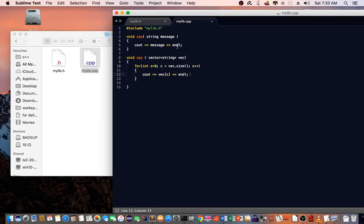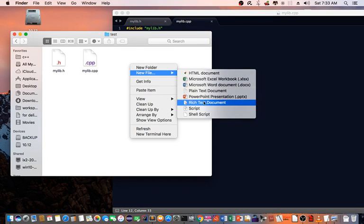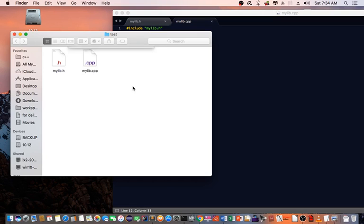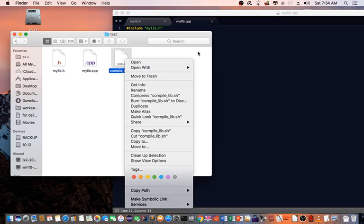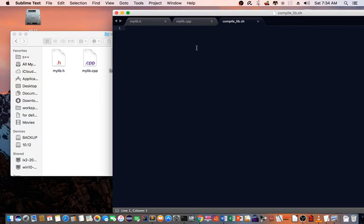Then what I need to do is I need to be able to compile this library. I'm going to create a script. It's going to be compile-lib.sh which is a shell script. I'll open it up and we're going to declare bin bash using the actual bash script.